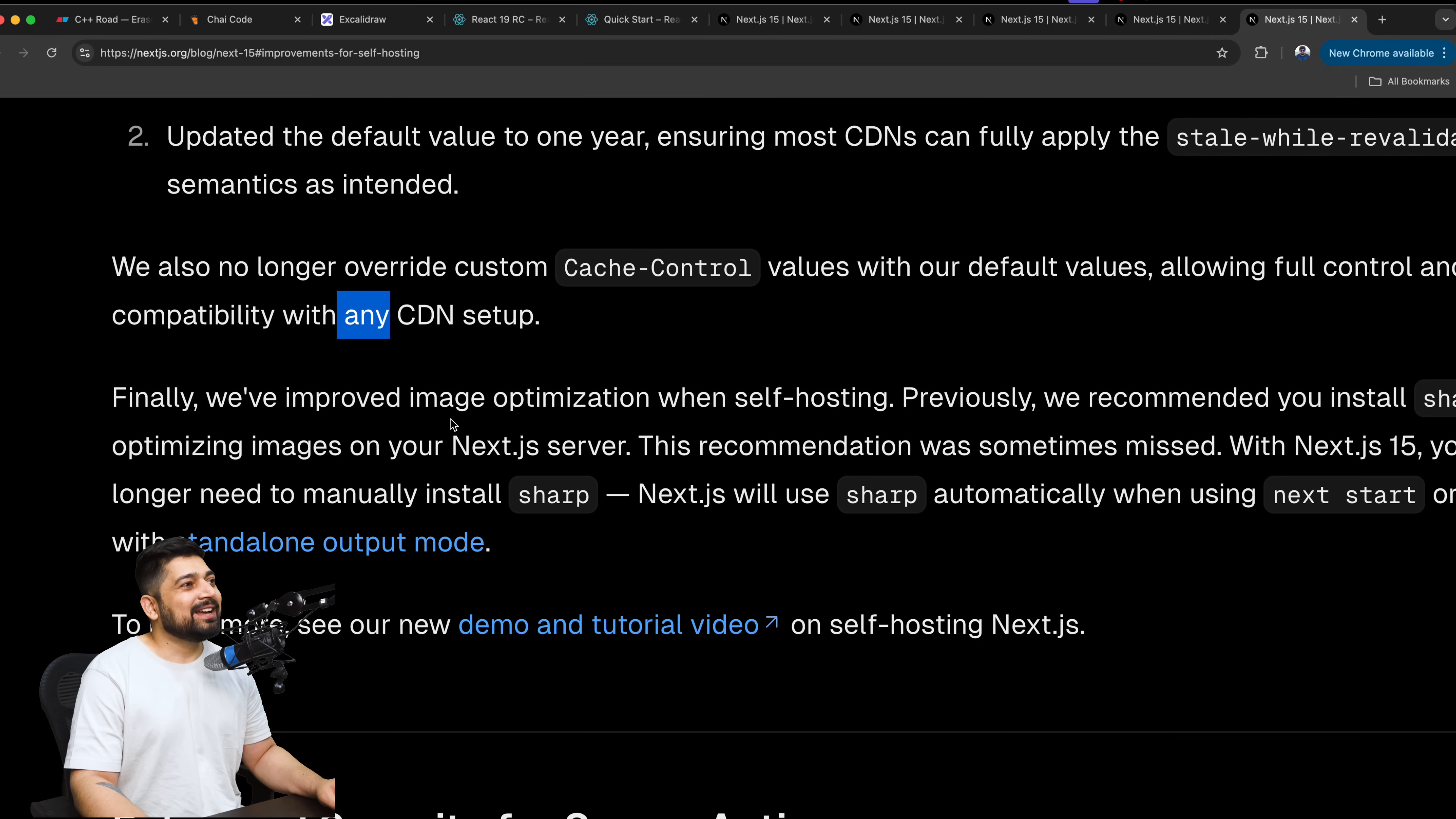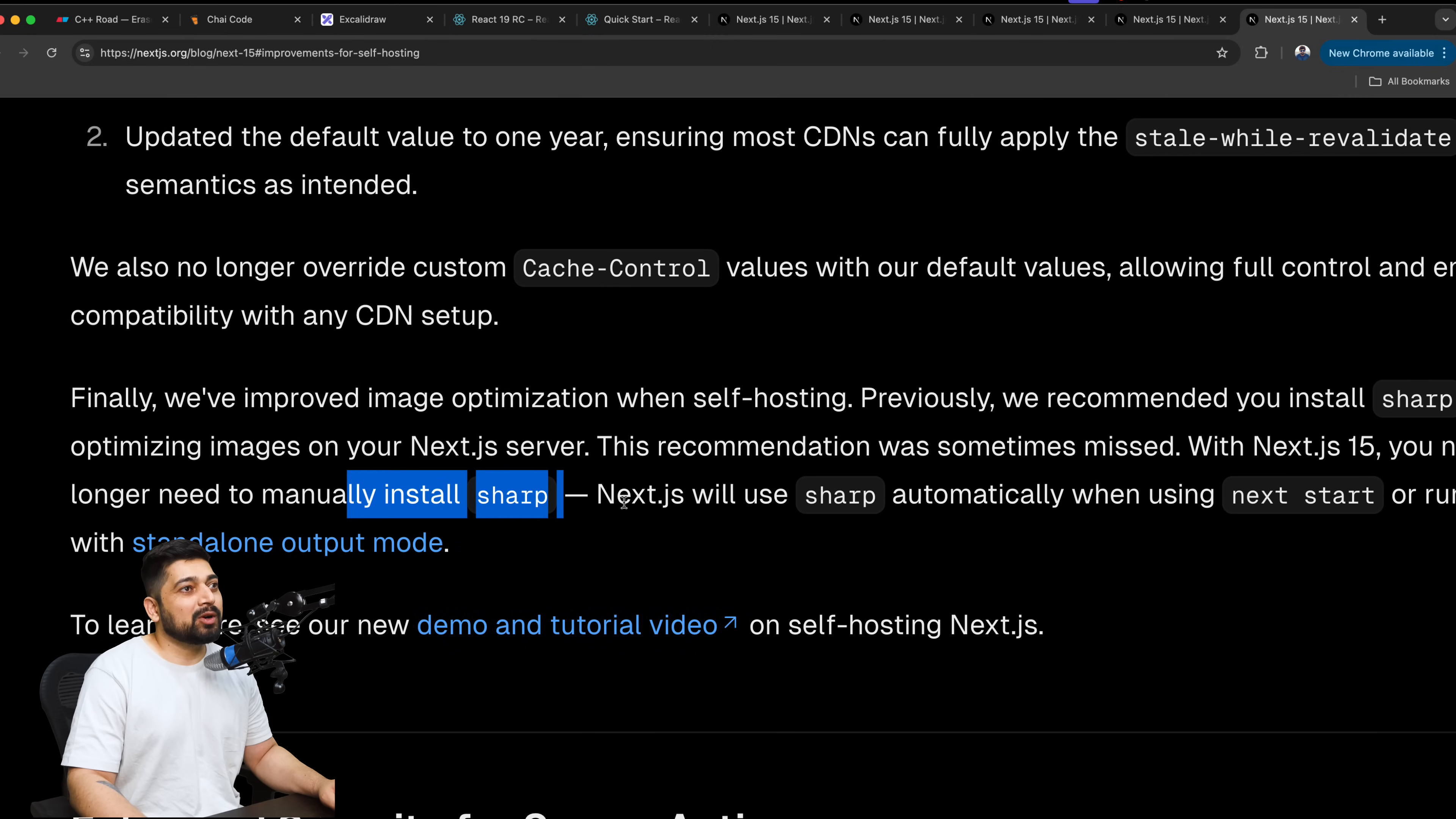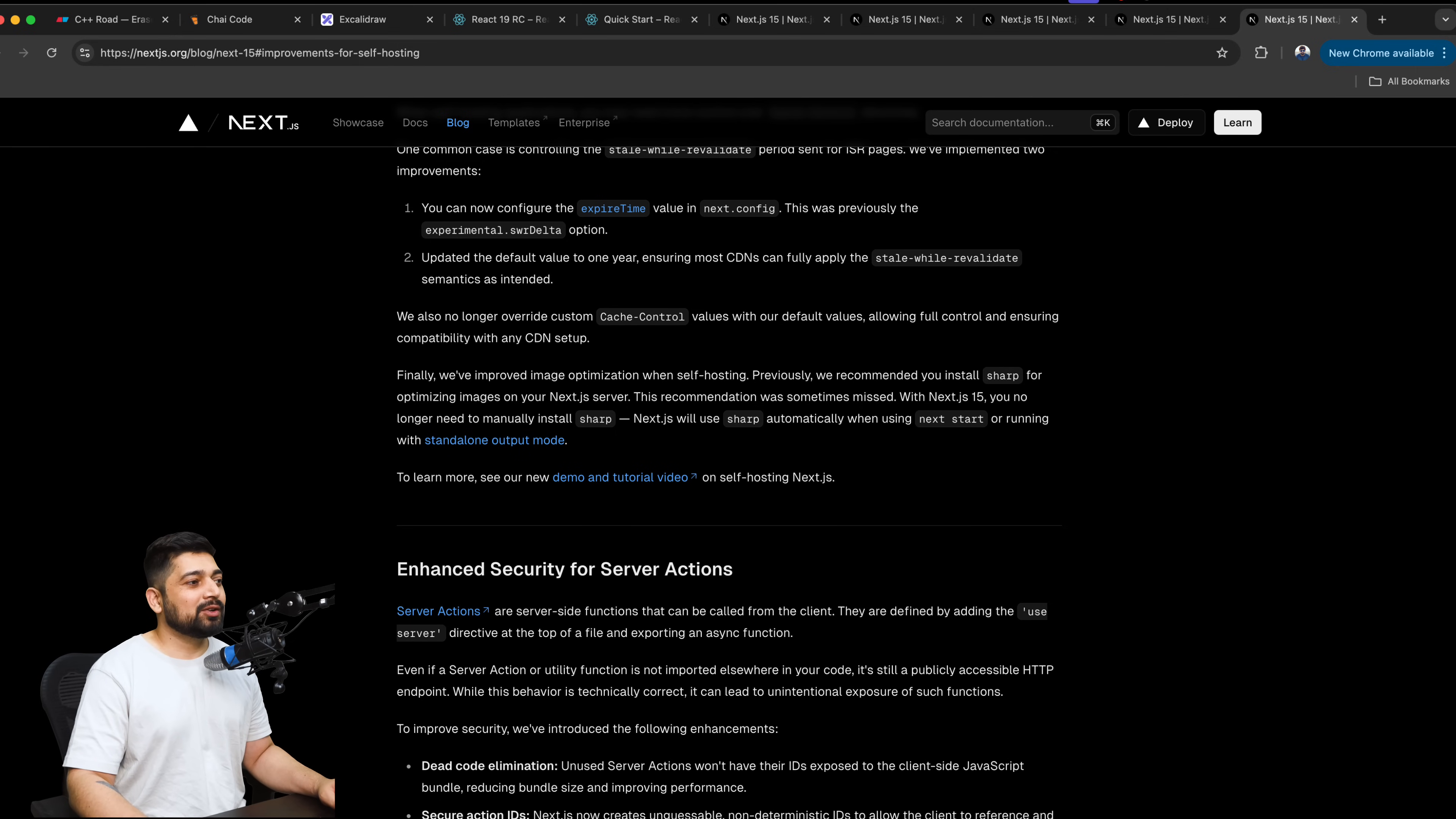We have improved image optimization when self-hosting. Previously, we recommended to install Sharp for optimizing images on Next.js server. Sometimes we don't need Sharp, actually. Sometimes we have outsourced this whole image optimization to a lot of things, including a lot of cloud-based services which are available for images, Cloudinary and whatnot. This recommendation was sometimes missed. With Next.js 15, you no longer need to manually install Sharp. Next.js will use Sharp automatically. Are you shipping it? Next.js will use Sharp automatically when using next start or running with a standalone output. I need to check. What do you mean by will automatically? I need to look onto this one. But again, these are all the questions probably you might also be having. I definitely need to work more onto this one.